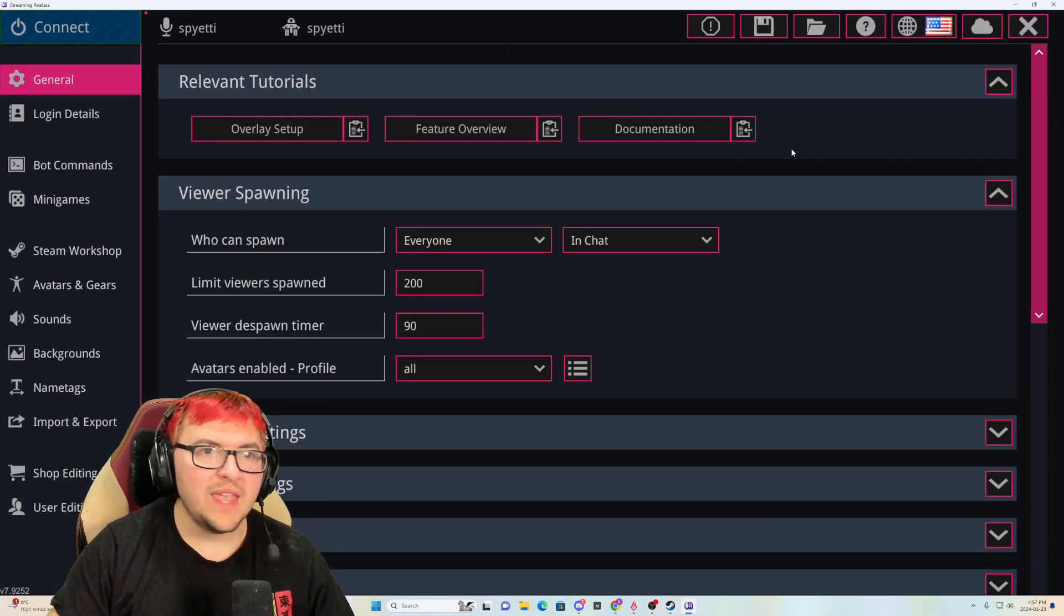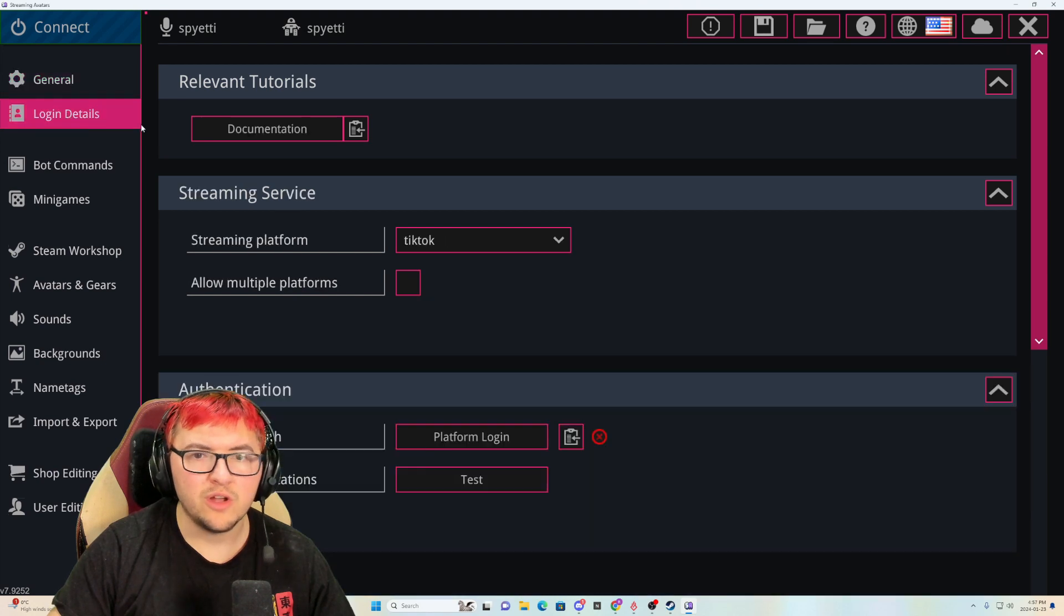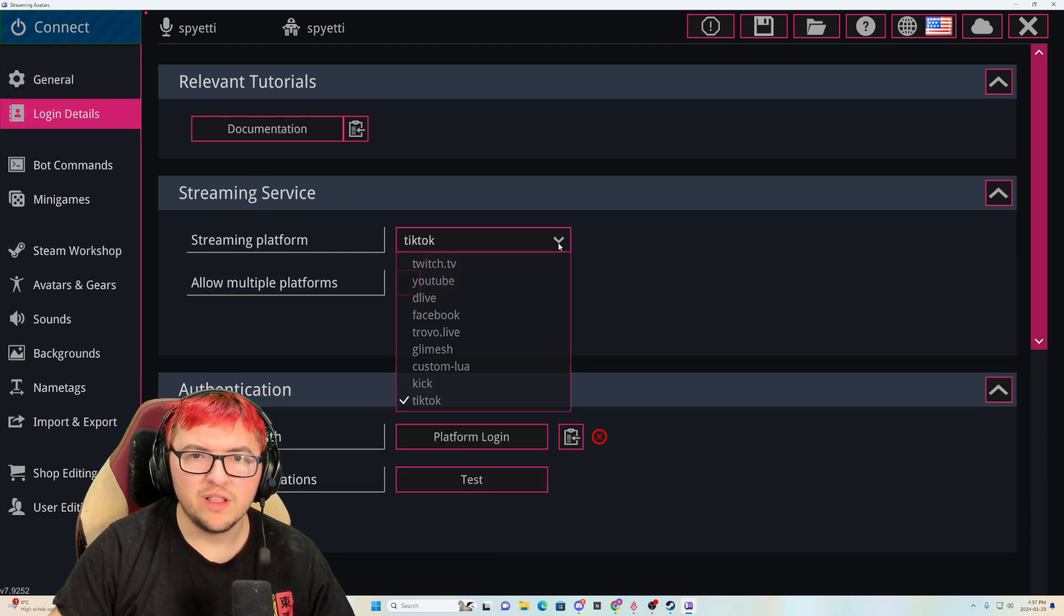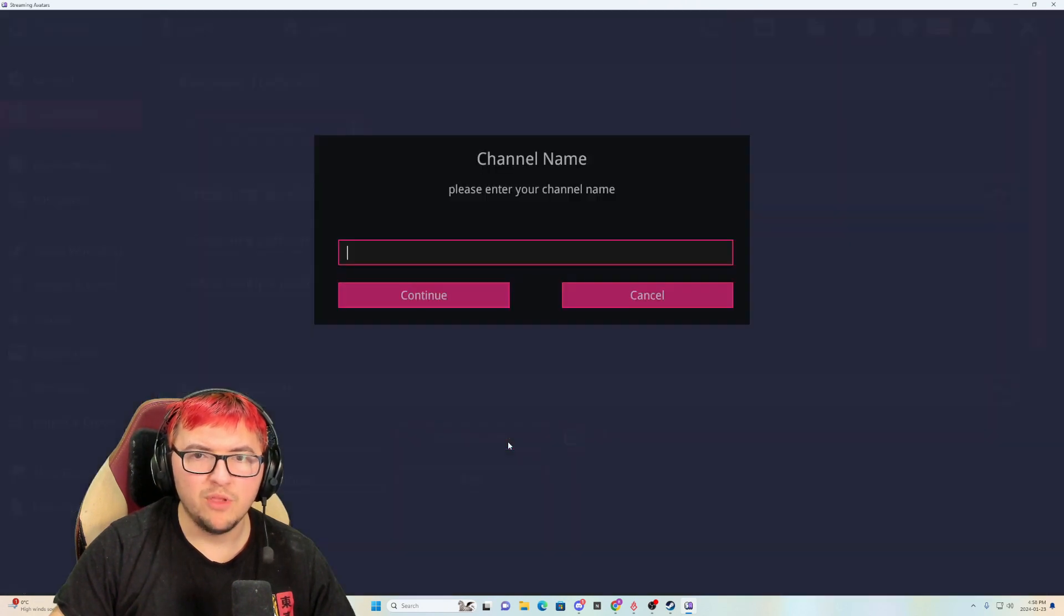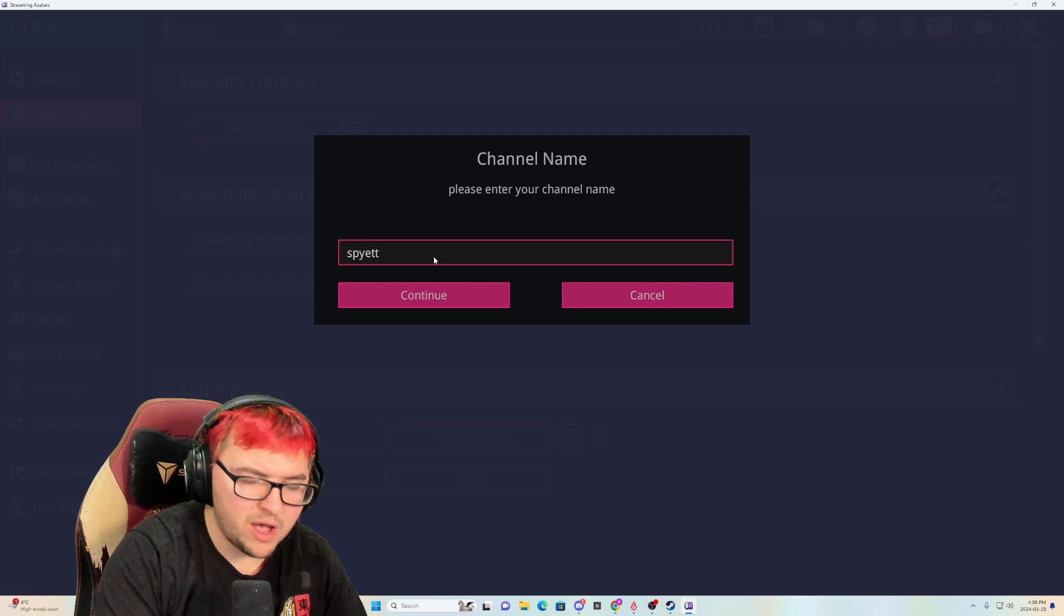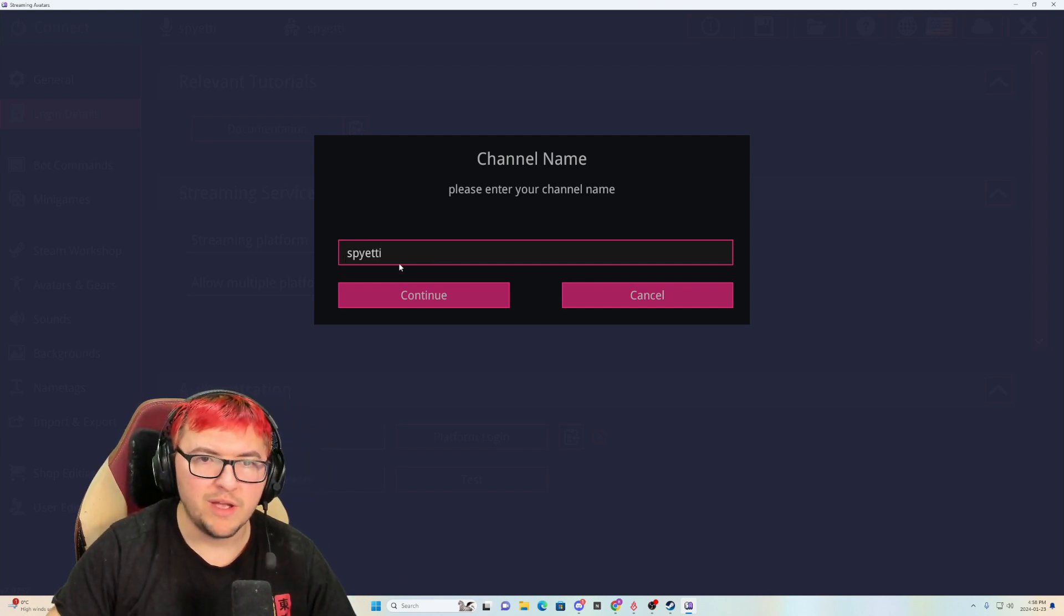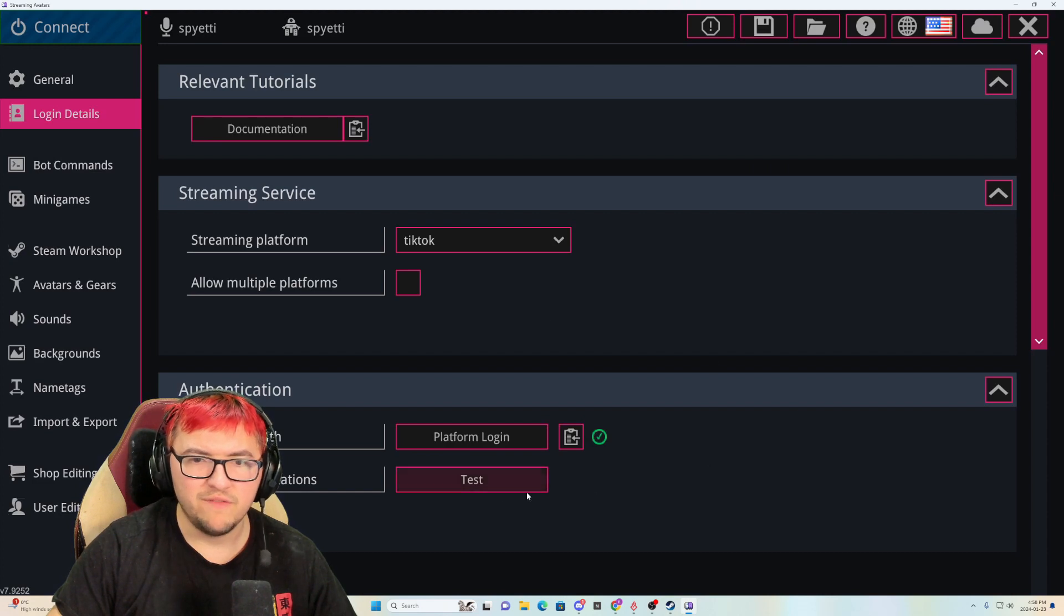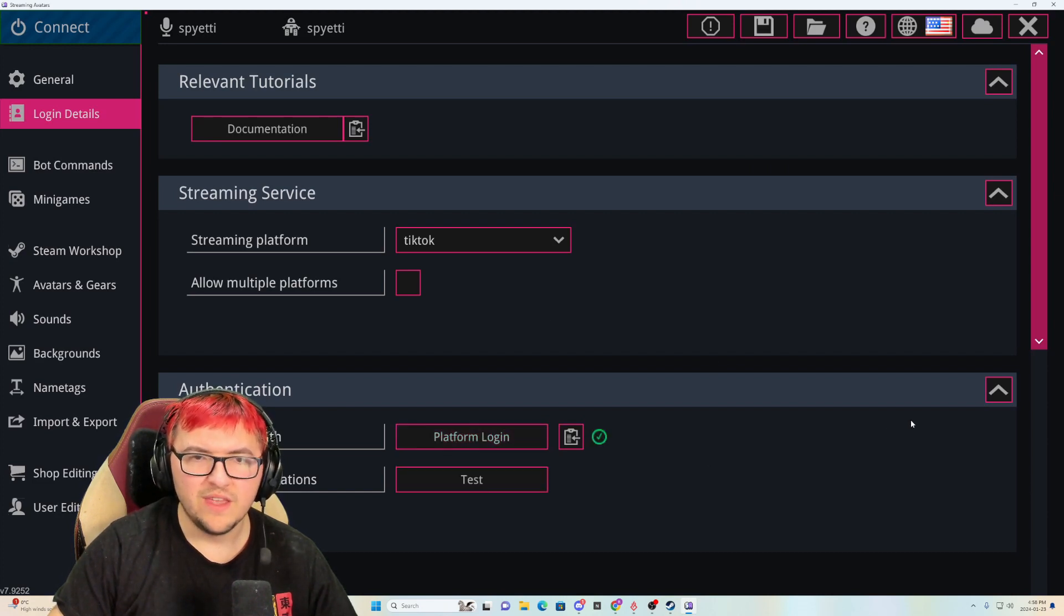Obviously once it is launched, the first thing that you're going to want to do is you're actually just going to go into login details on your streaming platform. Just make sure to click TikTok. Then you're going to see where it shows platform login. You're going to click that and then simply spell the name of your channel. The name of my channel is Fieri, of course. And then I just click confirm from there. Just click test once, then you're good to go.